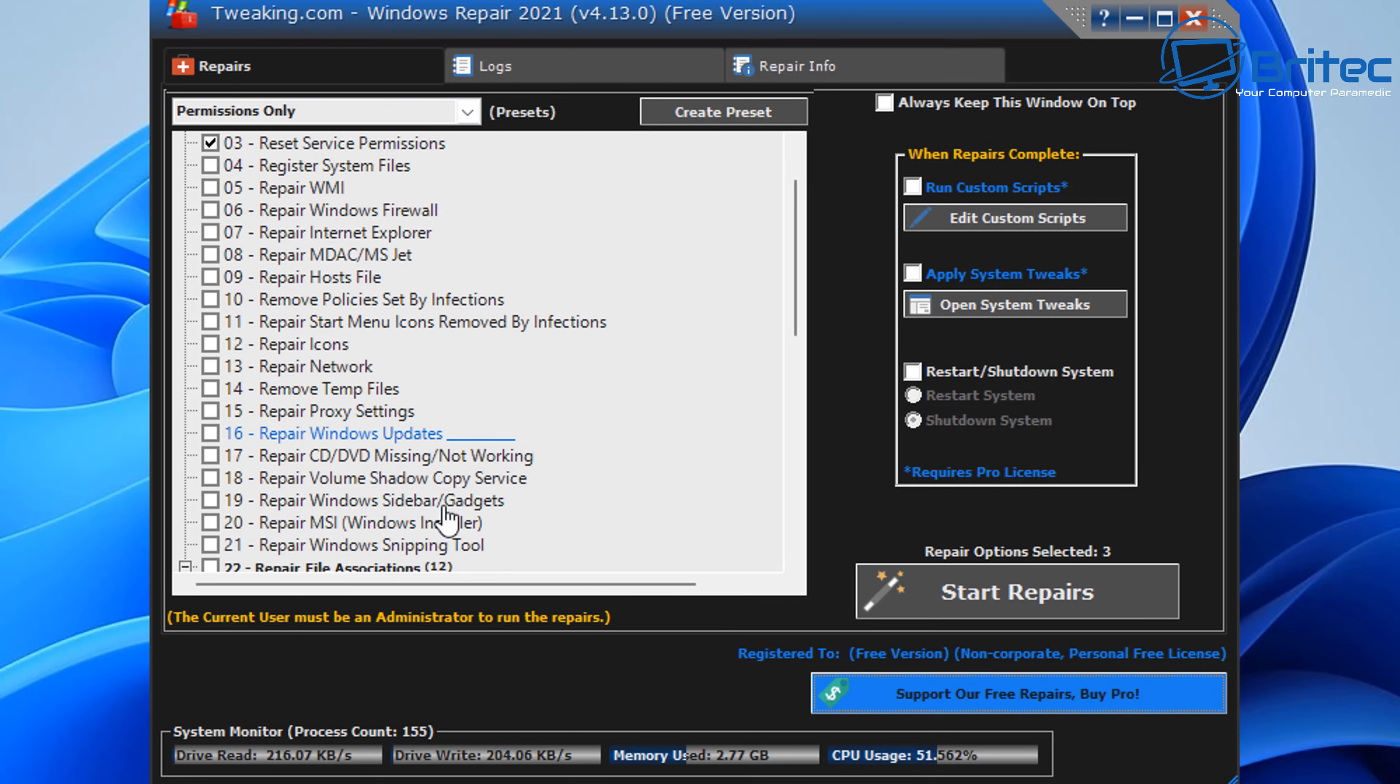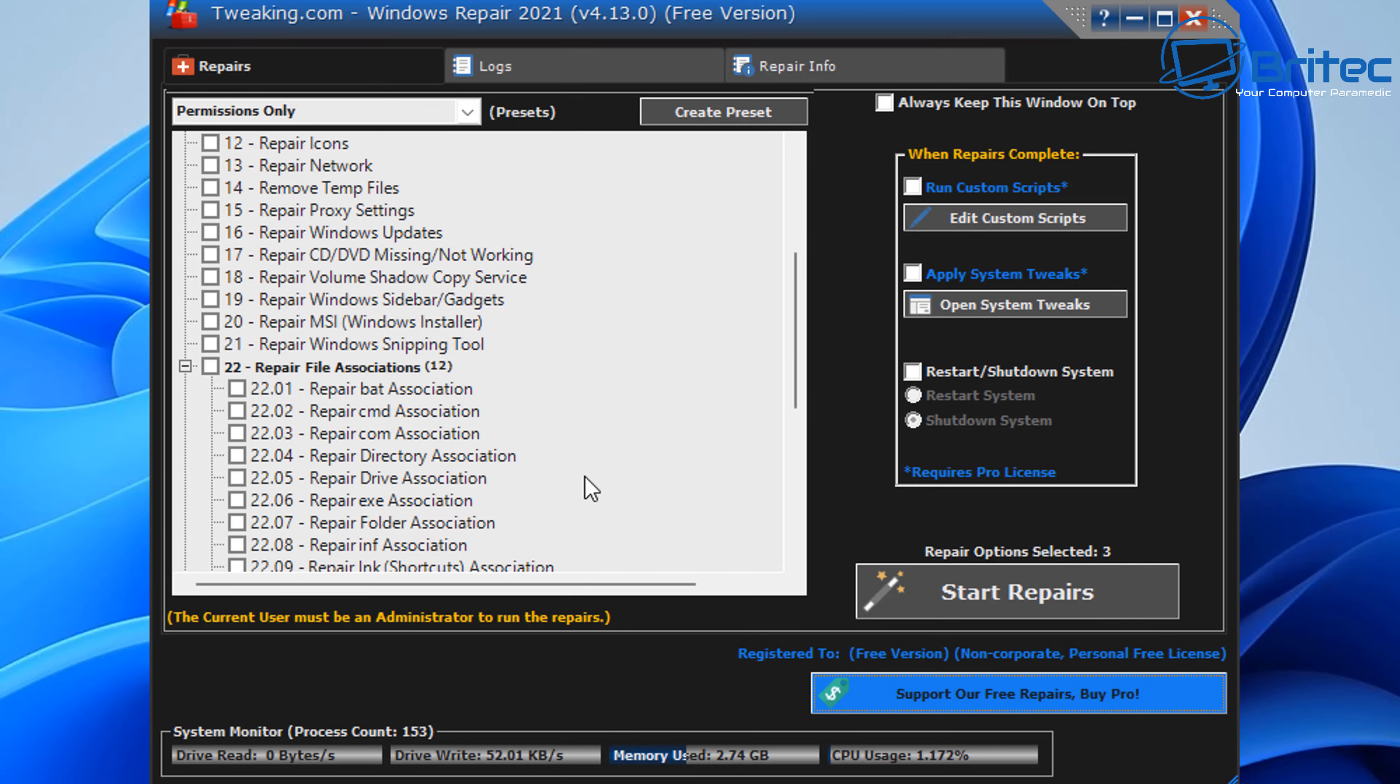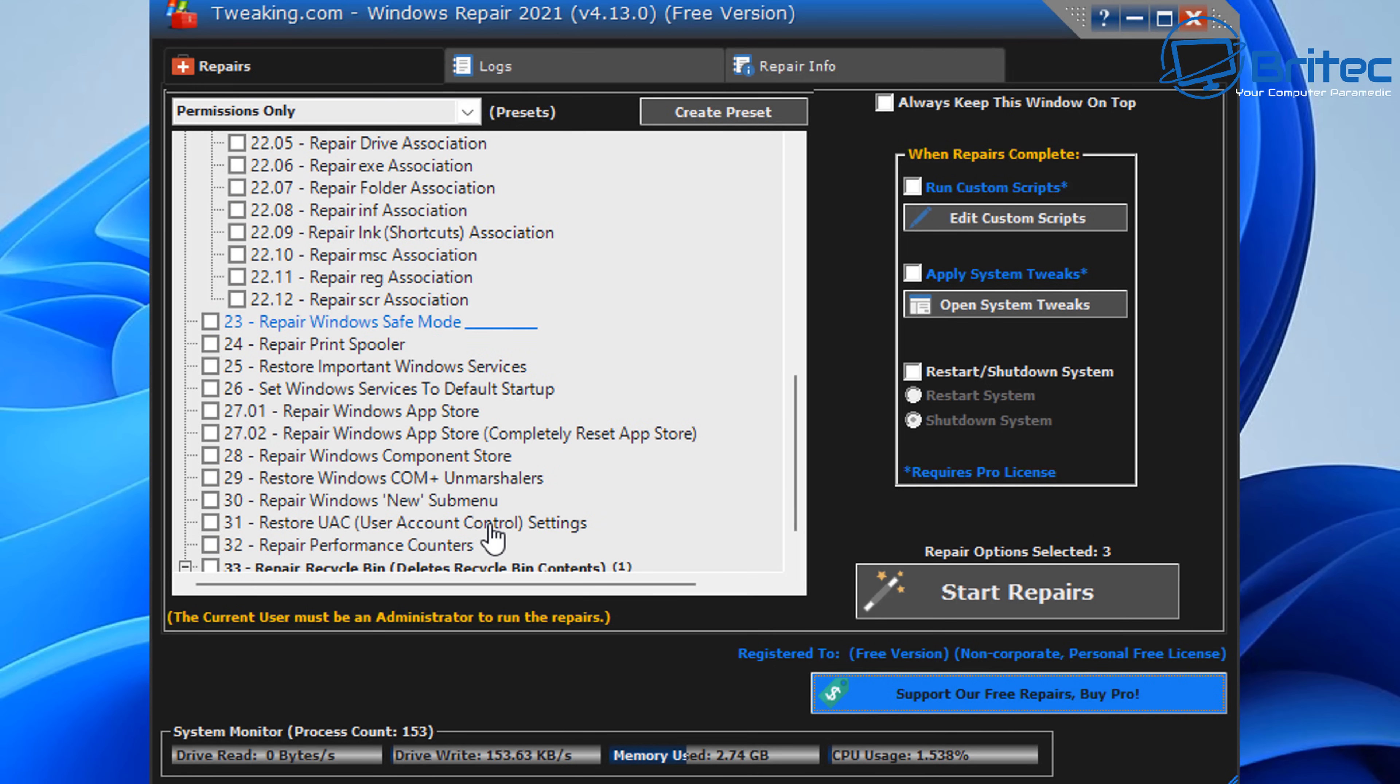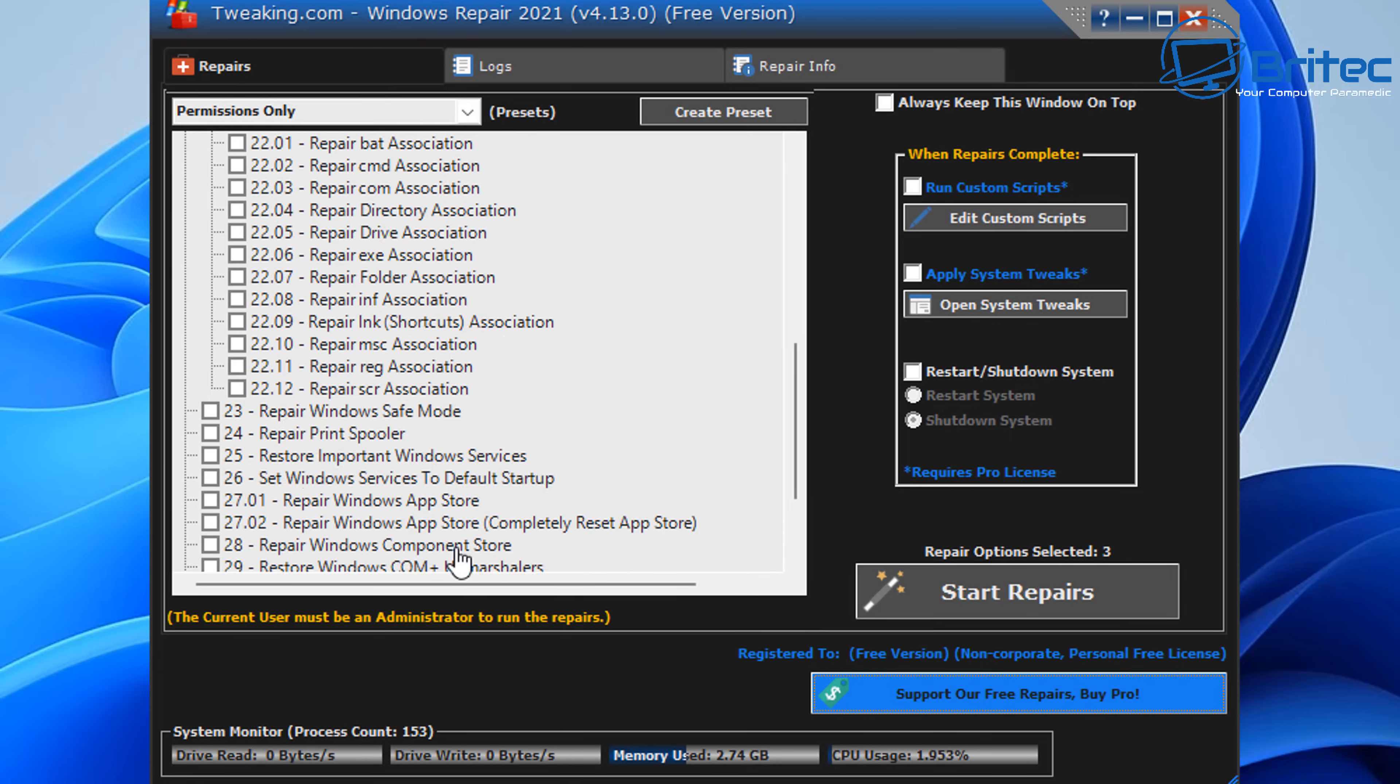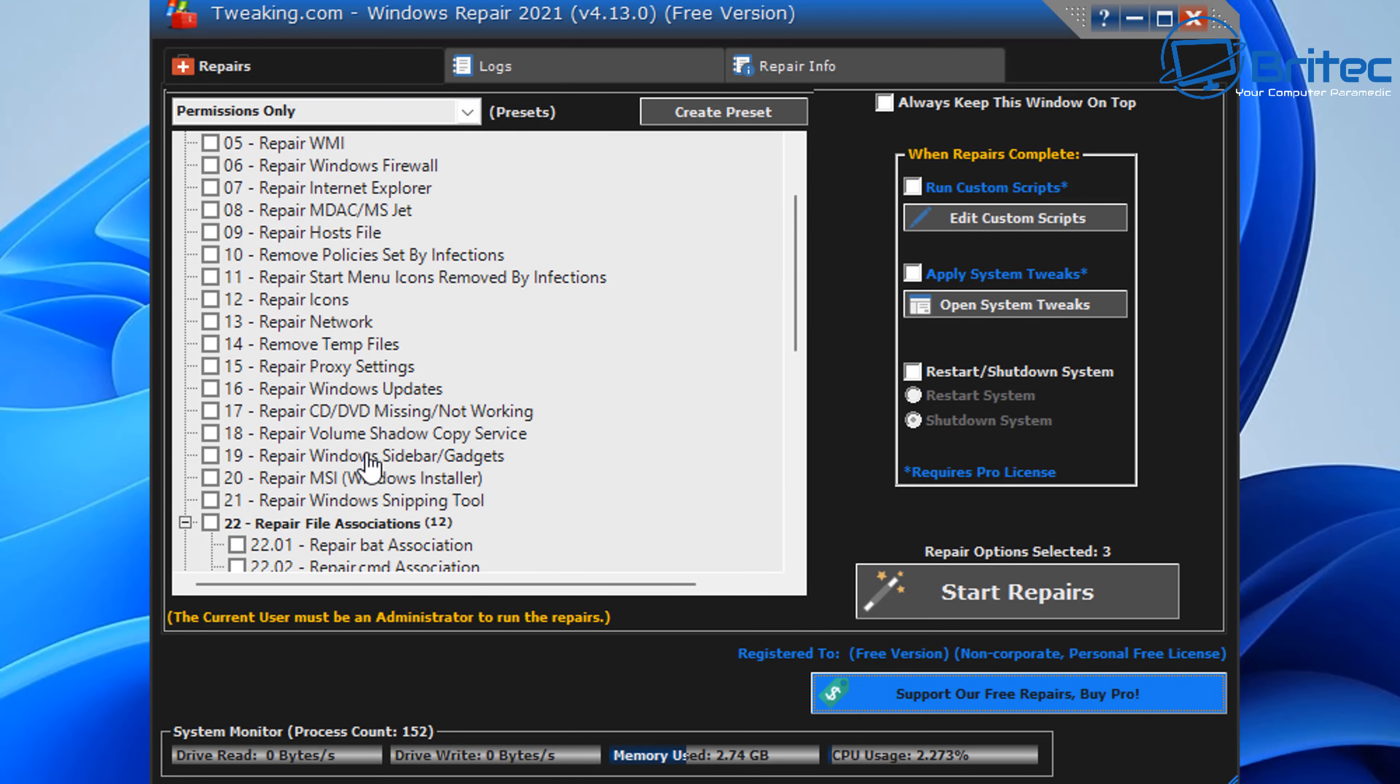Now you can see here this will reset and remove a bunch of different permissions on your system, and these can be essential to getting your system back up and running. It can also repair a lot of things too, so take a look at the list here.